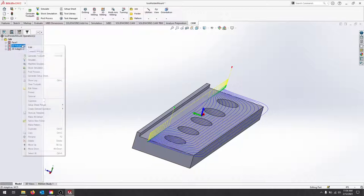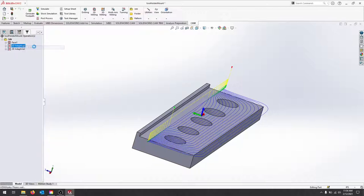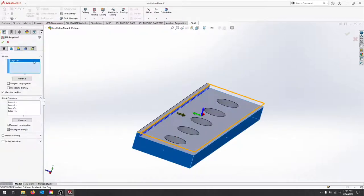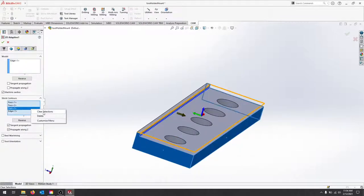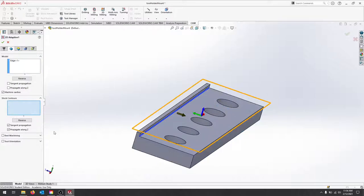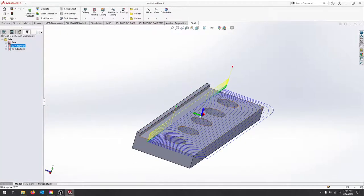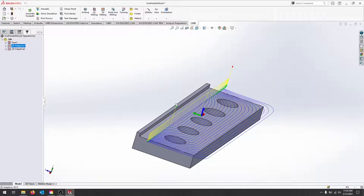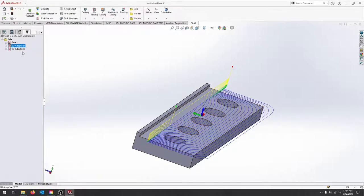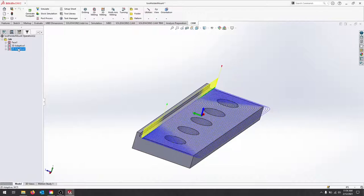So it does a pretty good job of recognizing what you want, and you can see the toolpath should be very similar. Hopefully that clears up some of the selections between model and stock contours.